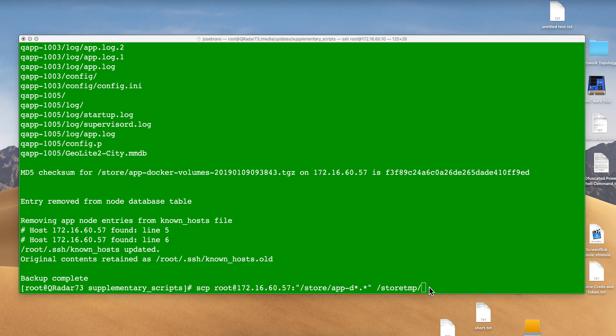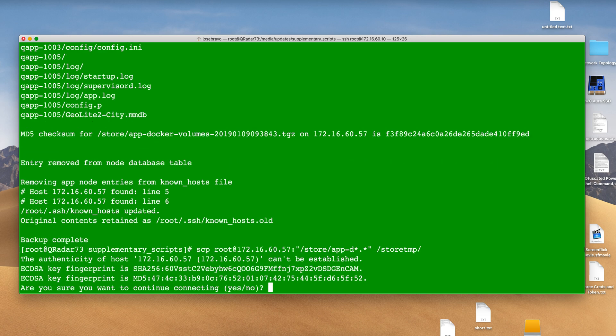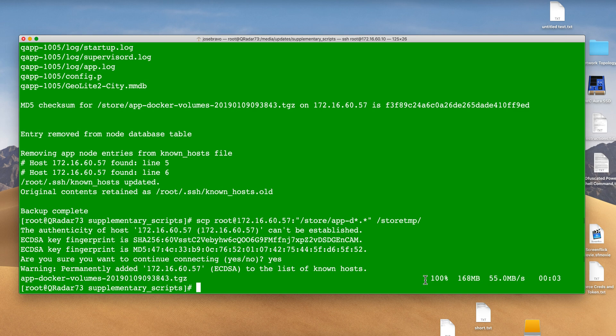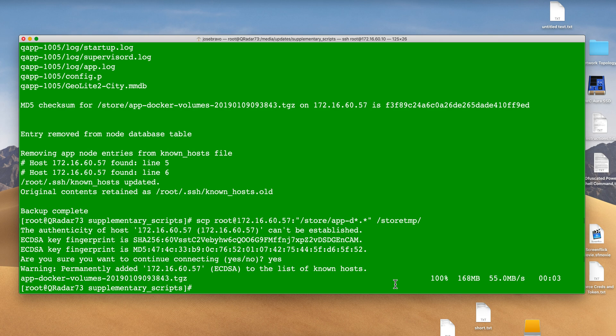I do that by using SCP. It asks me to confirm the first time and brings the file into my store temp. Now I can shut down the app node—we don't need it anymore. We have the data from those apps and can proceed to the actual migration to 7.3.2.